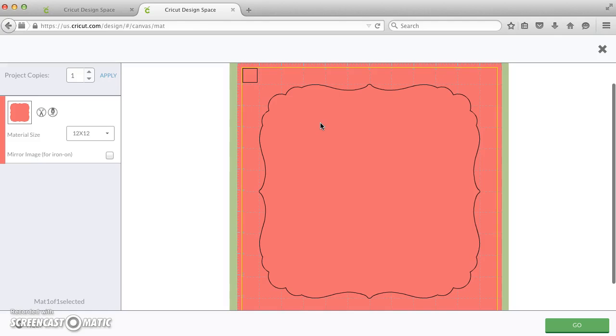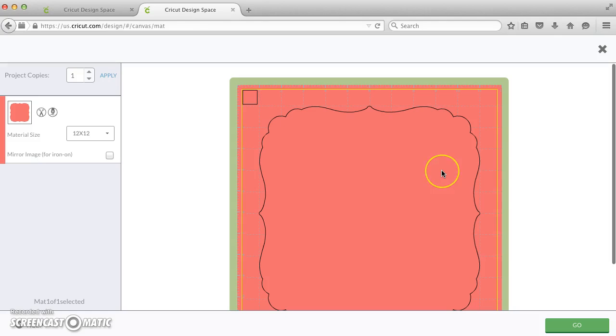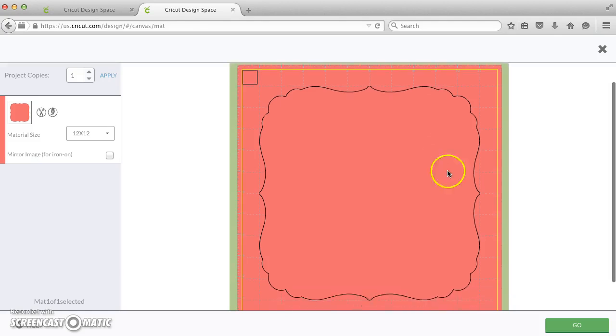The only thing we need to do there is just take the pen out, and that means that when it goes to run, it will just cut this fancy frame out of the center of our 12 by 12 page, and that's all there is to it.